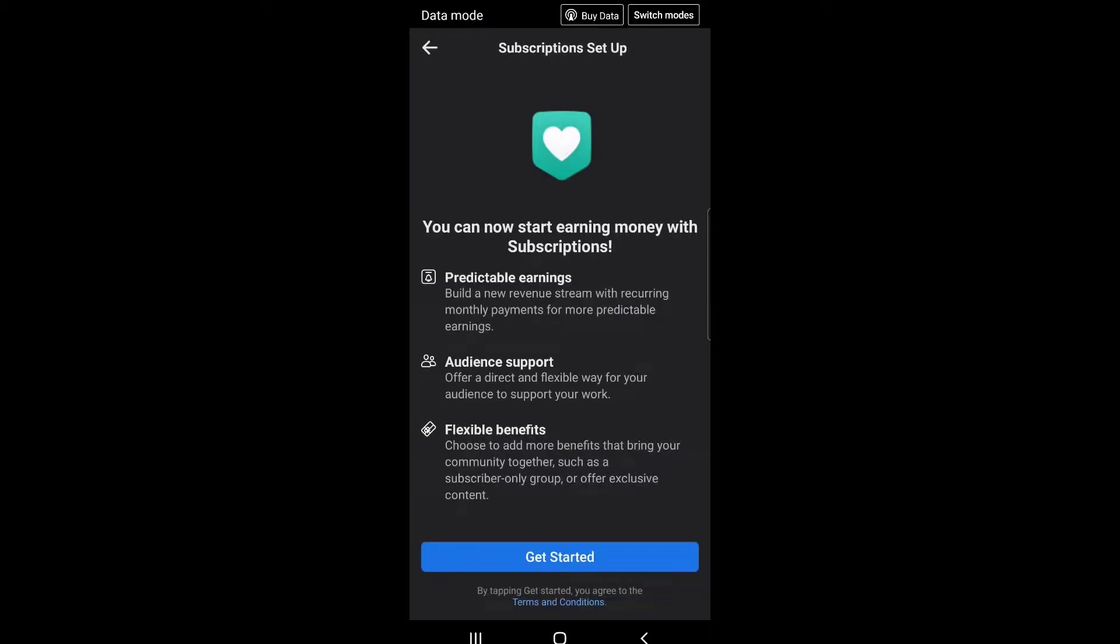Subscriptions set up. You can now start earning money with subscriptions. Predictable earnings: build a new revenue stream with recurring monthly payments for more predictable earnings.